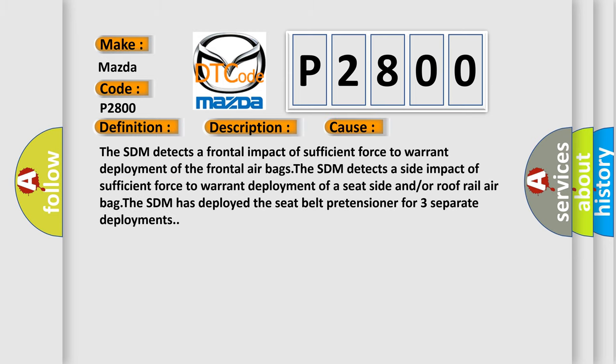The SDM detects a frontal impact of sufficient force to warrant deployment of the frontal airbags. The SDM detects a side impact of sufficient force to warrant deployment of a seat side and/or roof rail airbag. The SDM has deployed the seat belt pretensioner for three separate deployments.